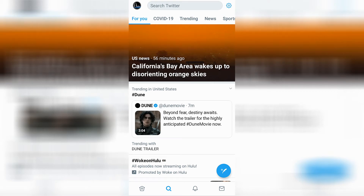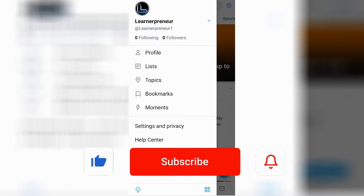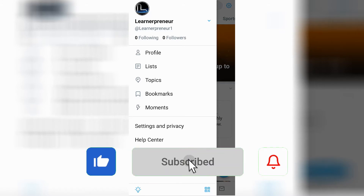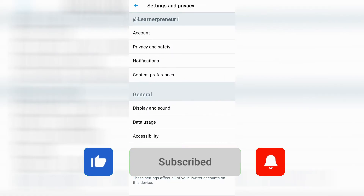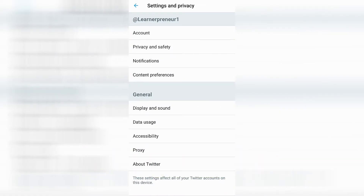Where you see your profile icon, go ahead and click on that. That will open up this page. We're going to want to go almost all the way down to the bottom where it says Settings and Privacy, and click on Settings and Privacy. That will open up your Settings and Privacy page.